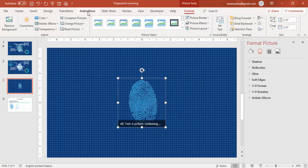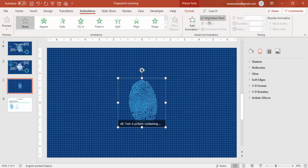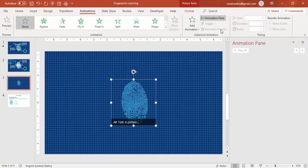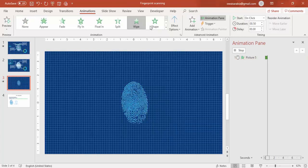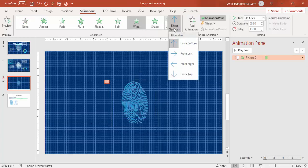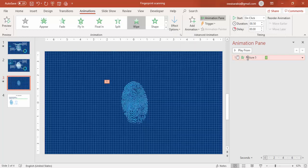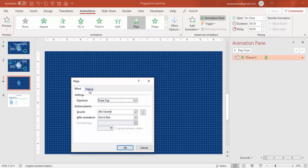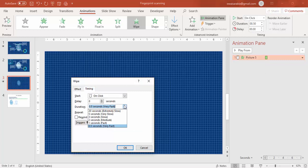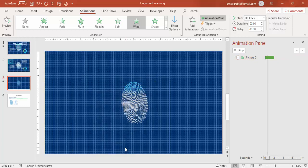Go to Animations and enable the Animation Pane. Add the Wipe animation. Set the effect option to start from Top and go to the picture properties. Set the timing to Medium and click OK — so it comes in something like a scanning wipe.